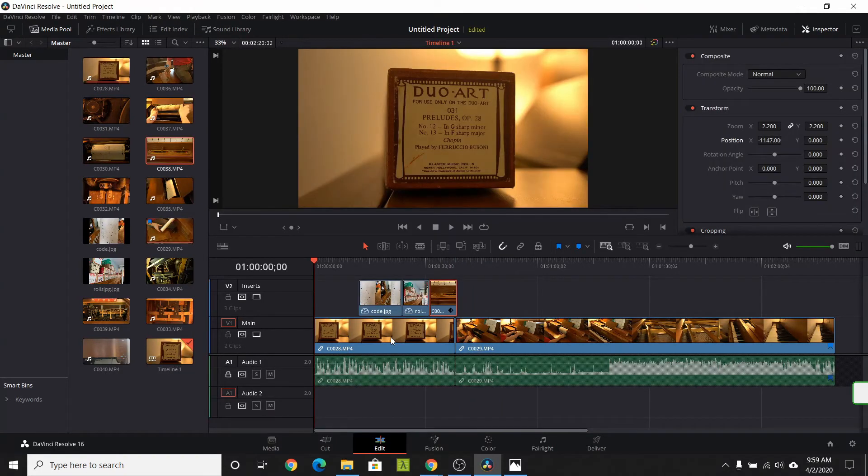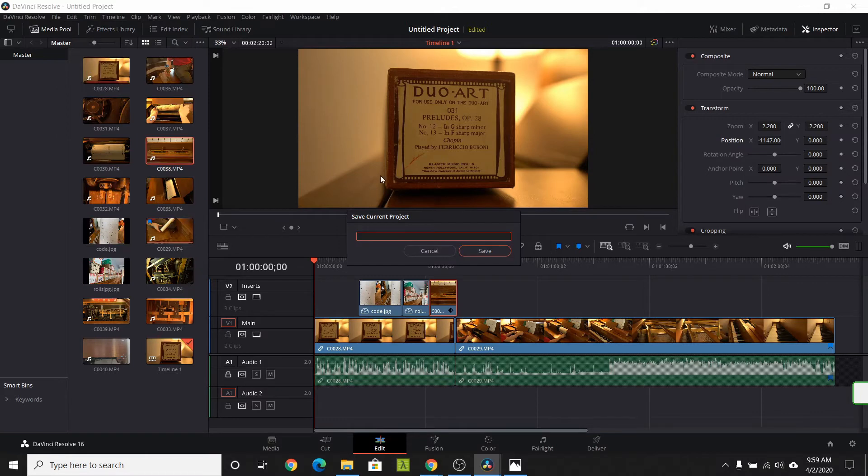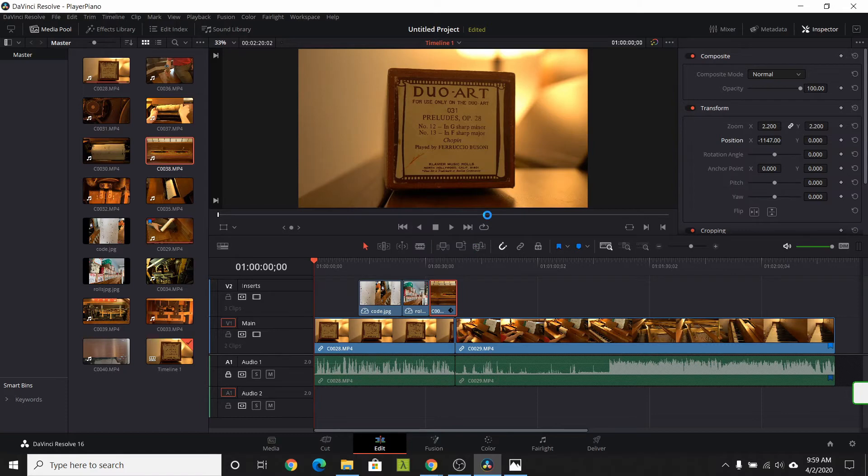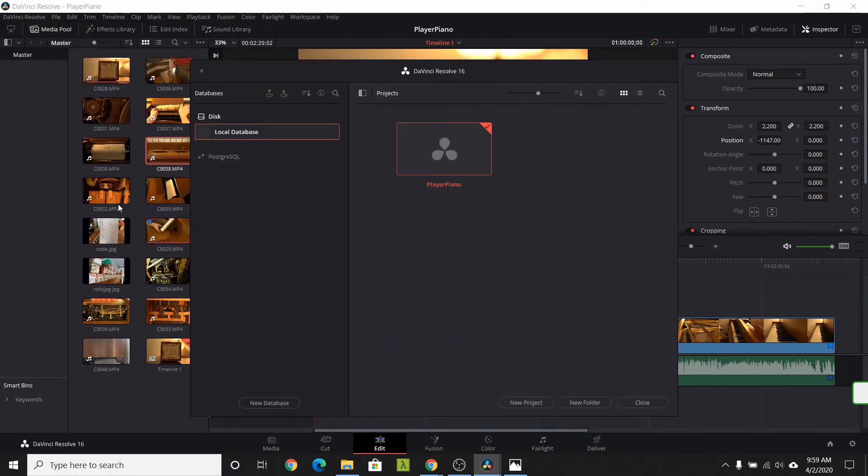If you haven't yet, now's a good time to hit save. Hit file save. You'll be prompted for a project name. Type in a project name. And hit save. If you bring up the project manager, you can now see your project has been saved.